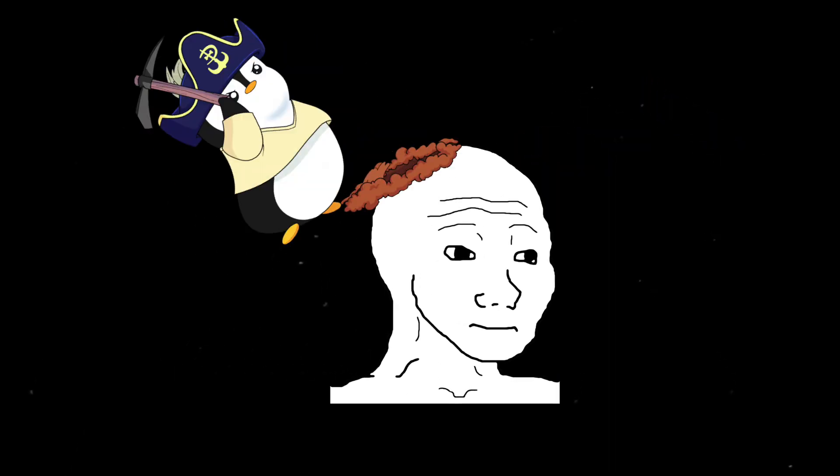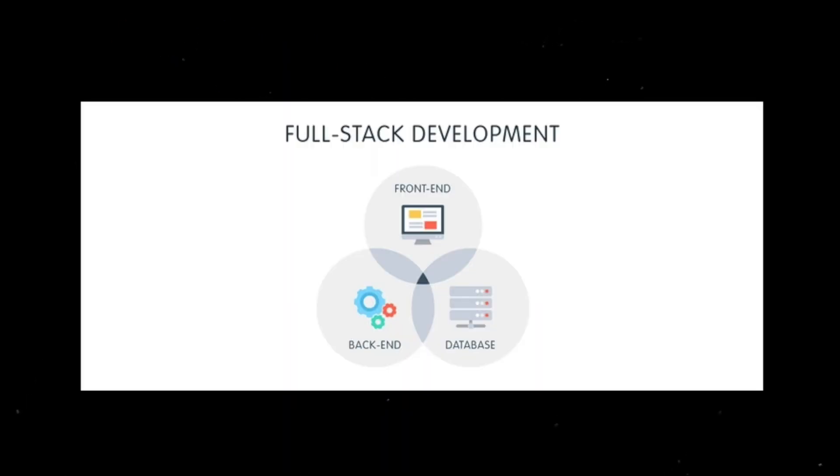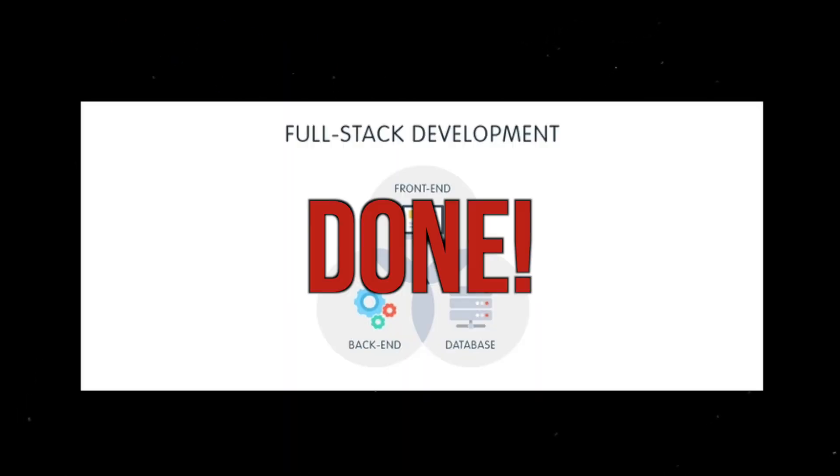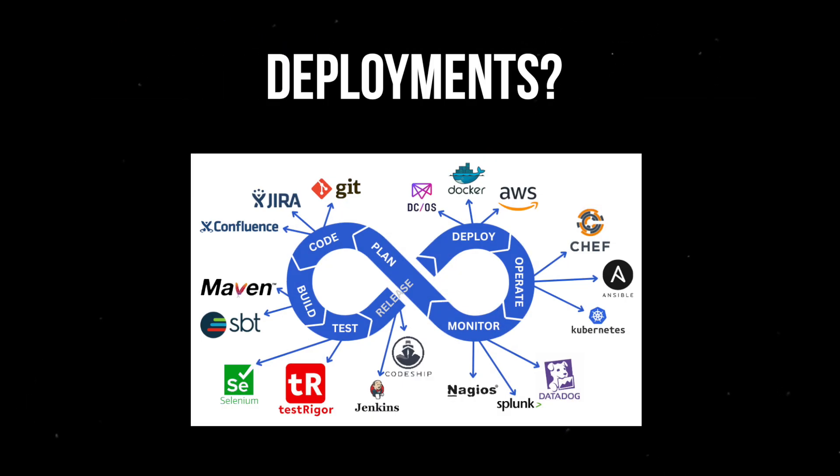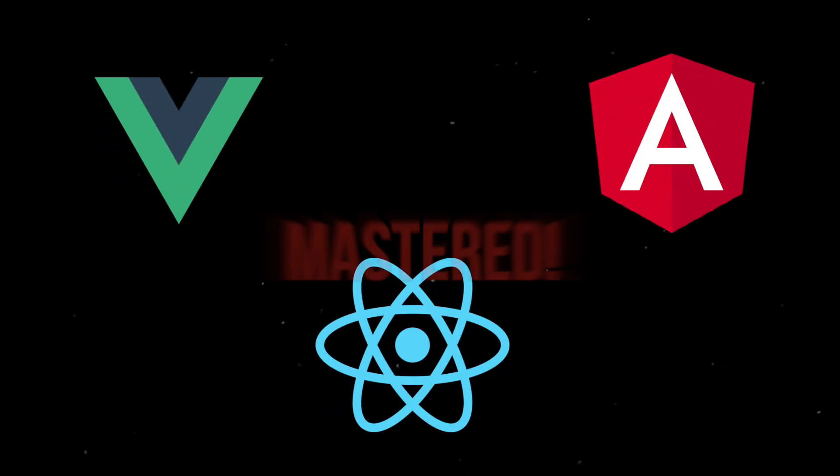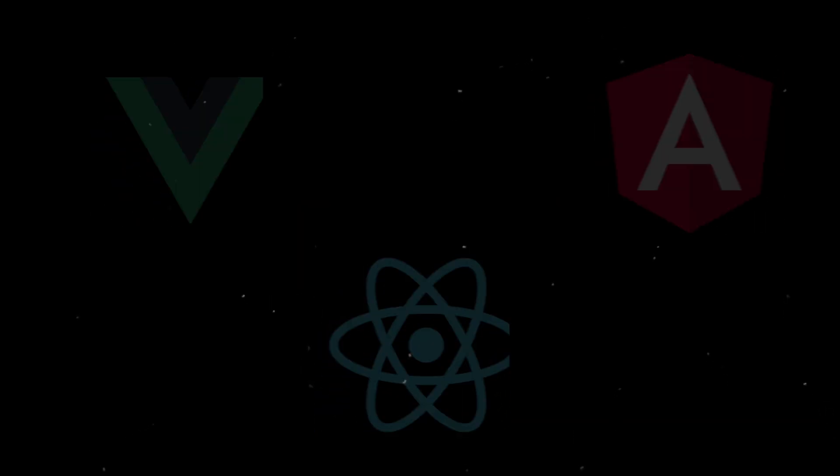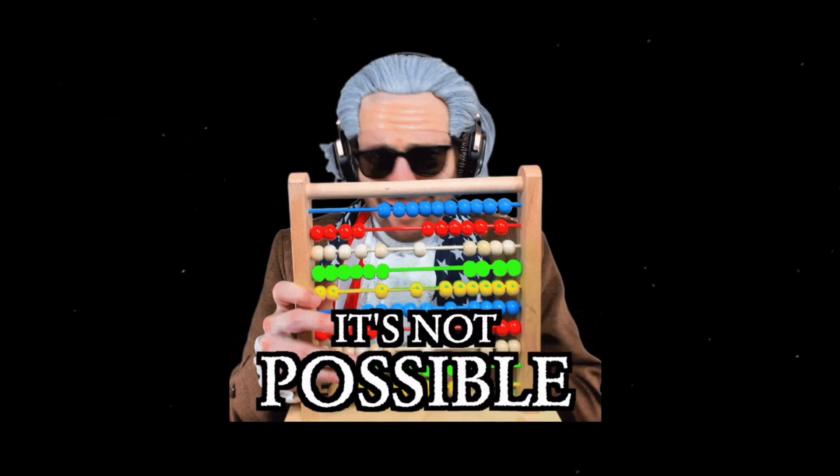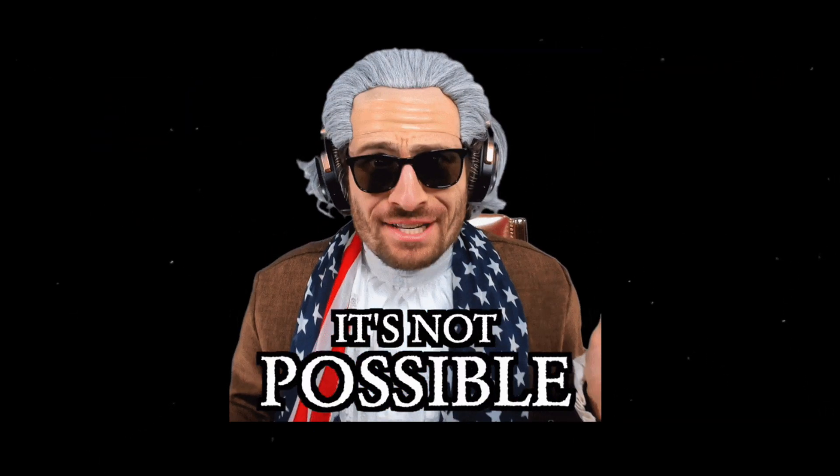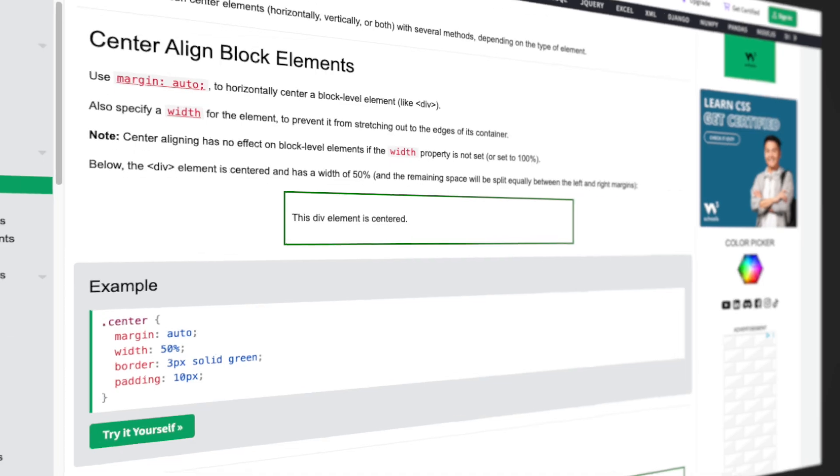You're a web developer. You've been grinding for years. Full-stack apps? Done. Deployments? Automated. Frameworks? Mastered. You even pulled off the impossible, centering a div.